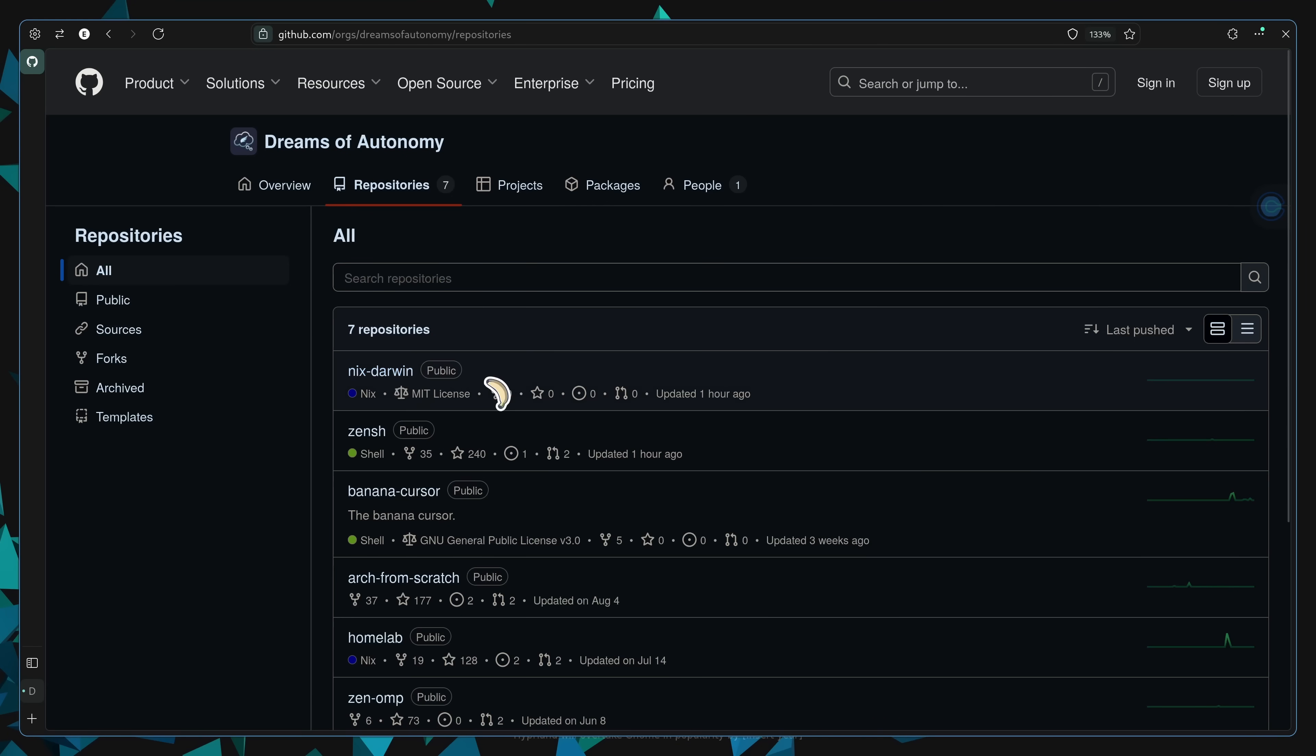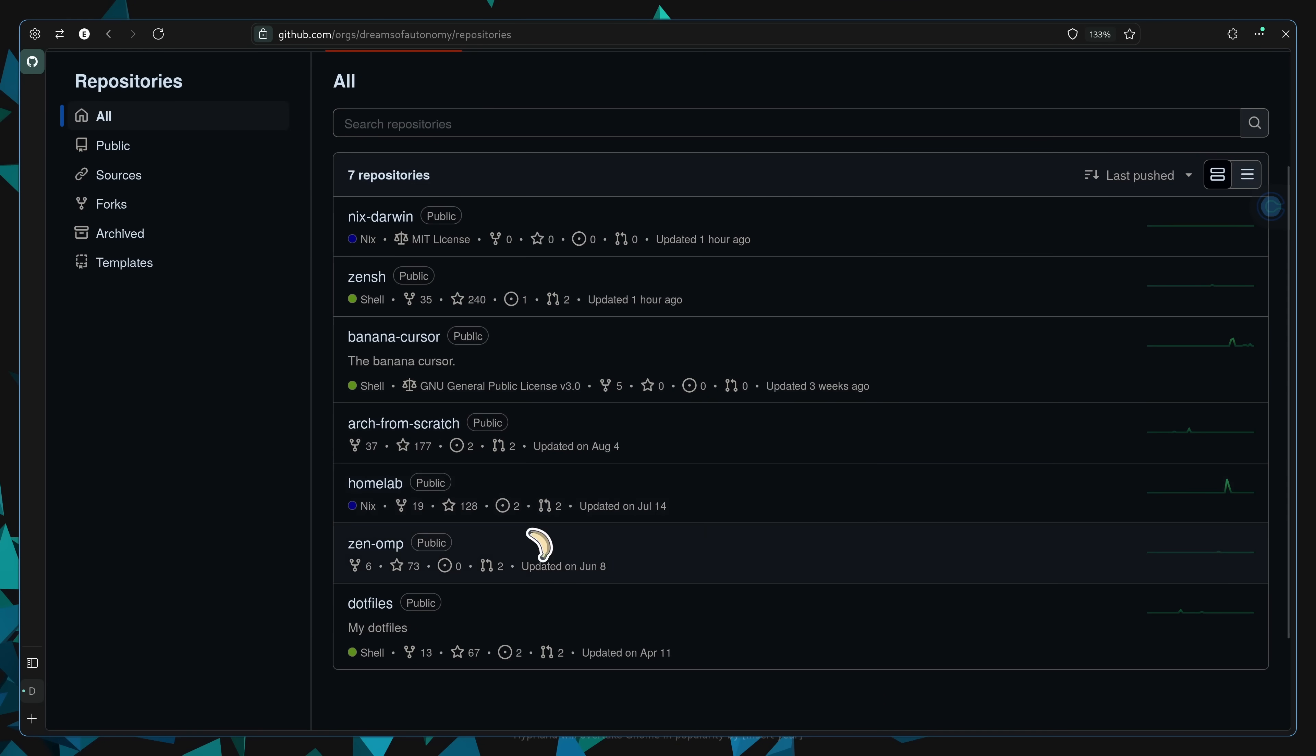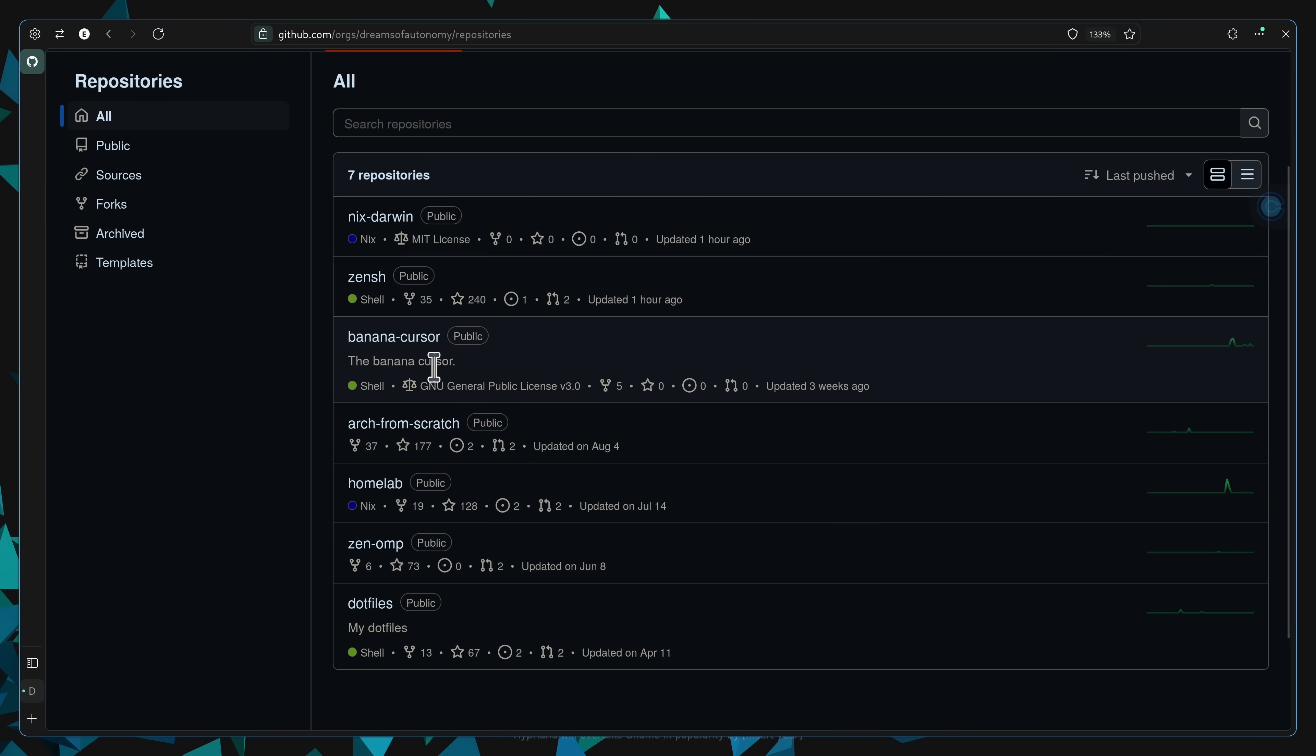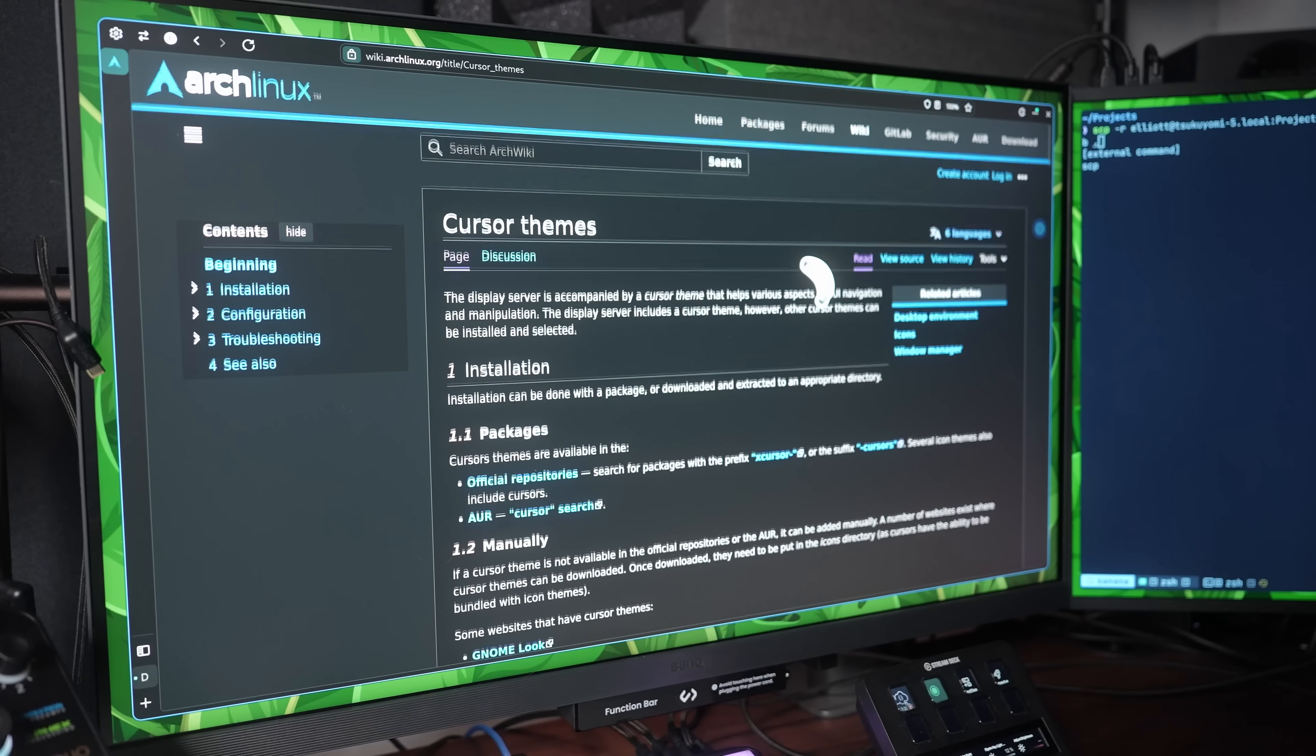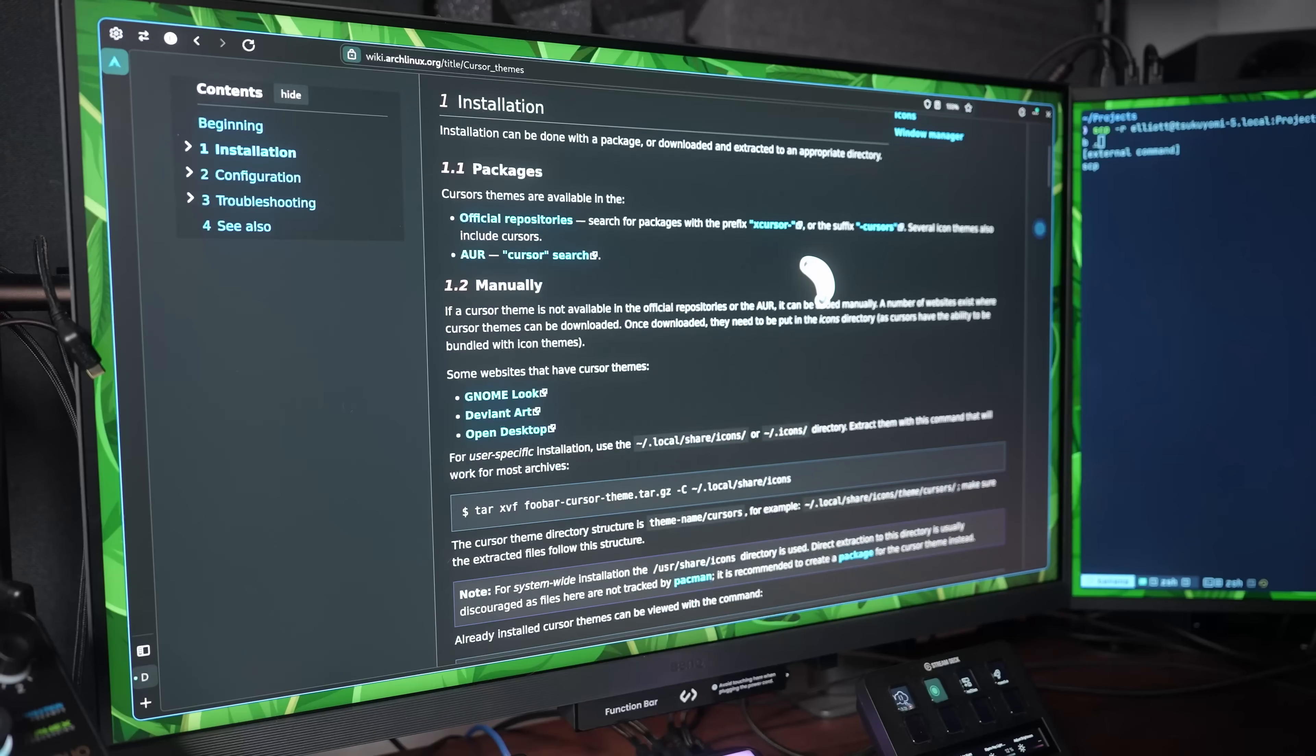This package is the fantastic banana cursor, and it's brought some real riz to my Linux customization, making it the envy of my coworkers, my friends, and even my family. Because I love to share my configurations, I decided to peel back the package and do an entire video on it, looking at how you can install it onto your system, as well as customize it to your own preferences, enabling you to have a system that looks as fresh as mine.